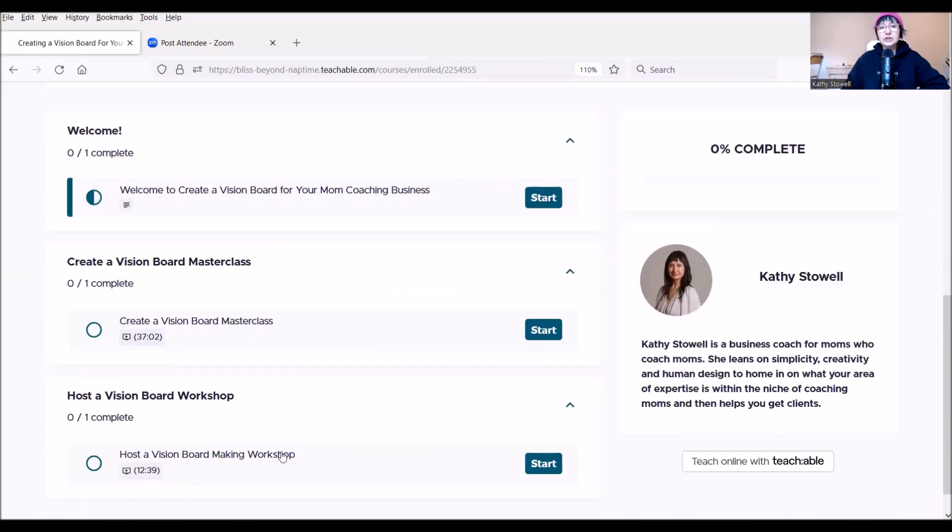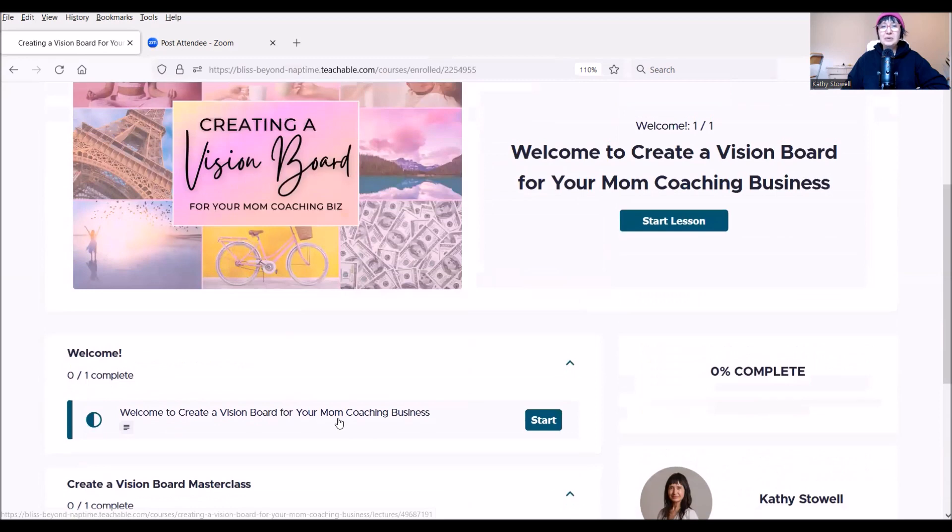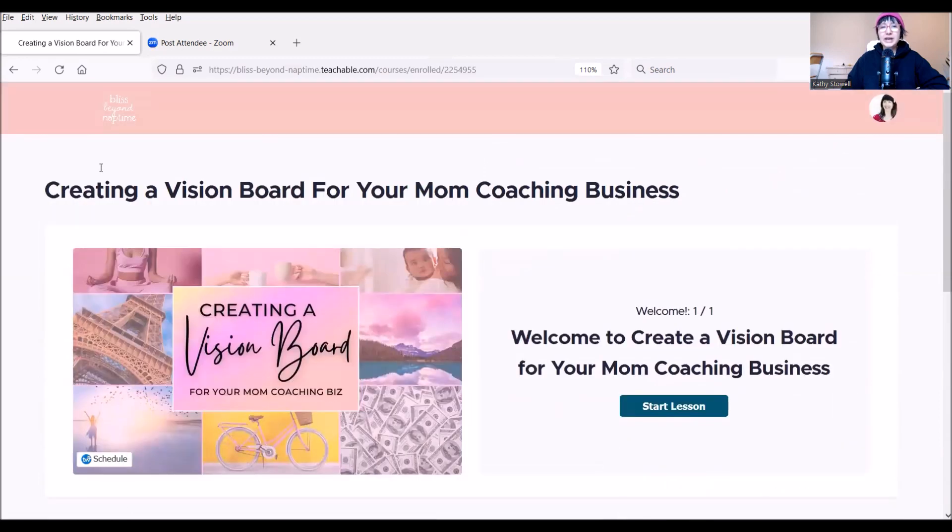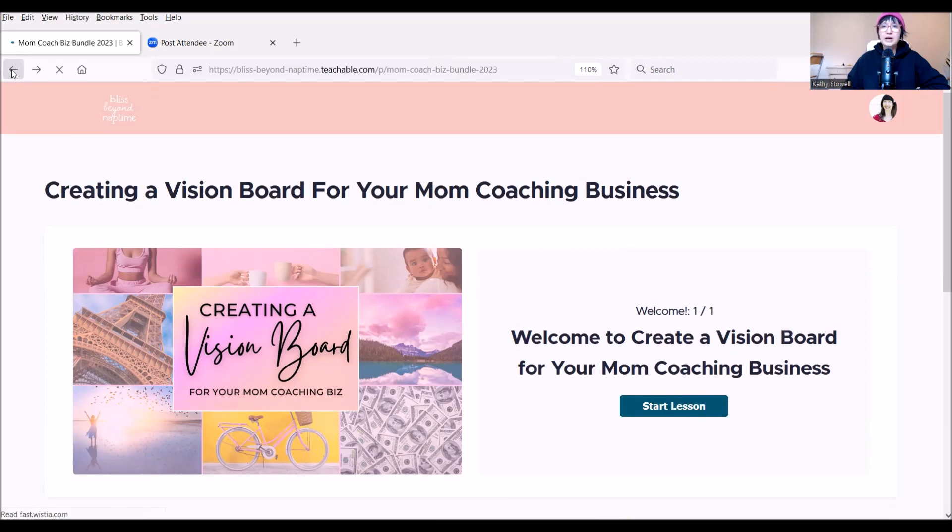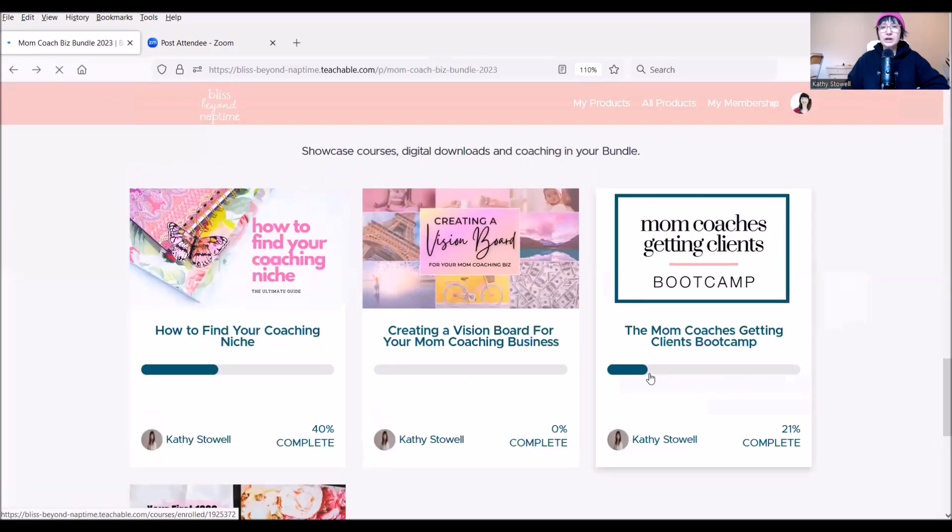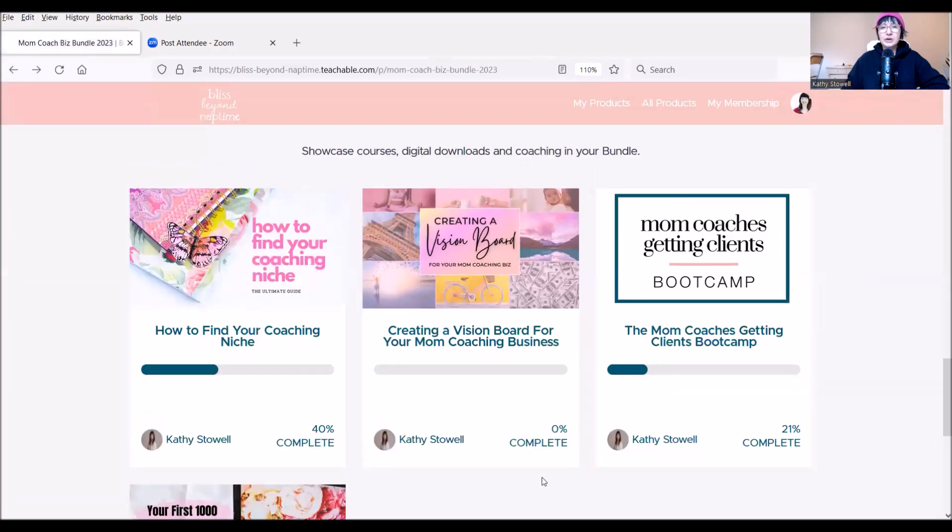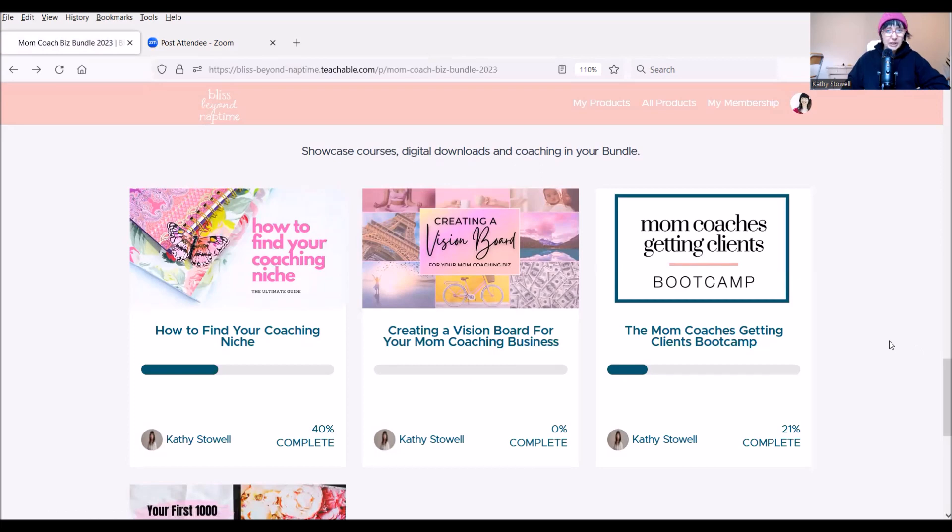It also includes the template to actually host a vision boarding, vision board making workshop, which is a great offering to go into your community with in the beginning of the new year. And it's a great way to expand your reach both online and off.